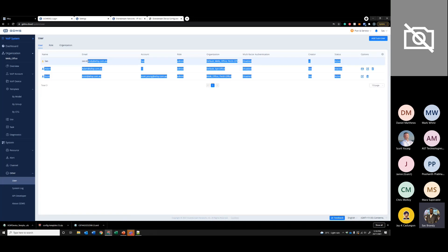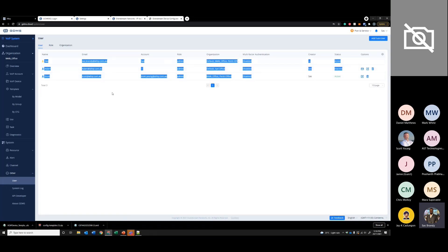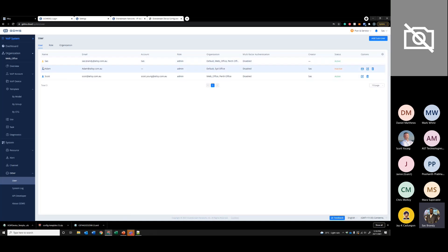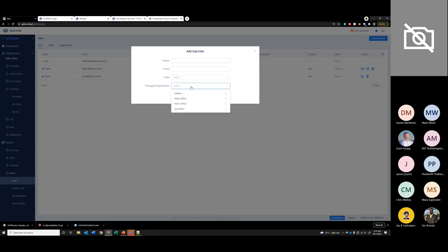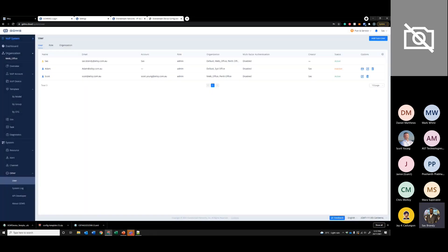This is where you configure other users. You can configure them as organization admins. I've already added Adam and Scott, and you can just add a new one by selecting the organization, the user, and their email.